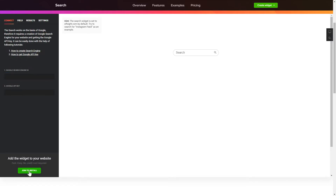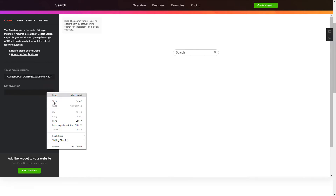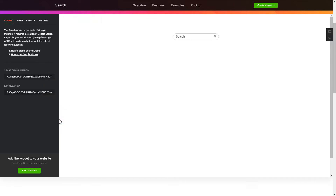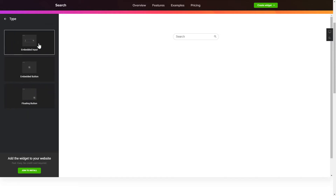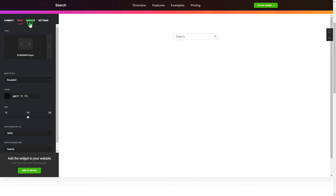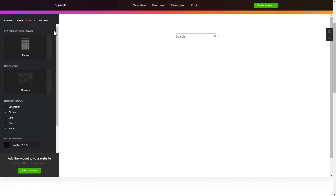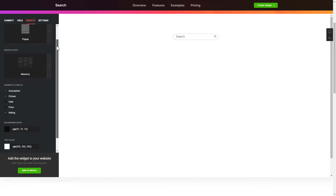To enable the widget, you'll need to get a Google API key and search engine ID first and paste them to the required fields on the Connect tab. To present a search bar on the website, pick the type and style of the button on the Field tab. Customize search results and widget design on the Results and Settings tab.